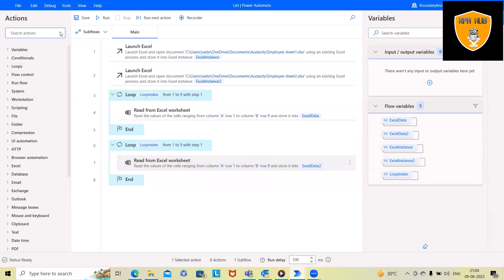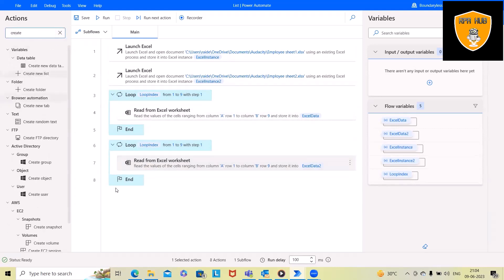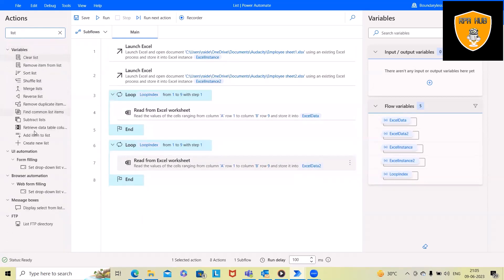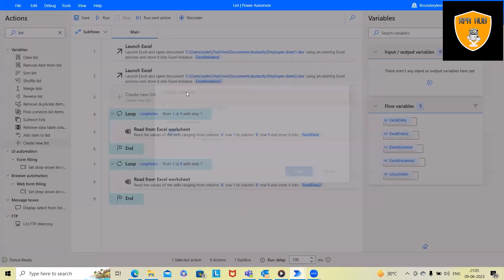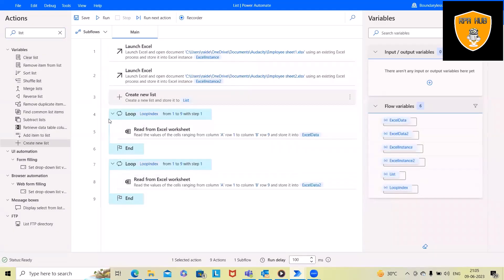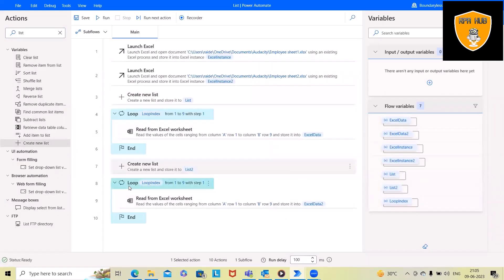To create a list, we search for the 'Create List' activity and add it. Here we specify the variable name as 'ListOne'. The same thing we do for the second list, naming it 'ListTwo'.